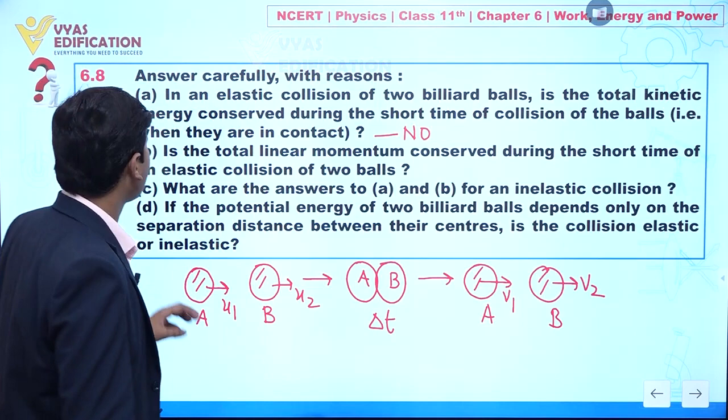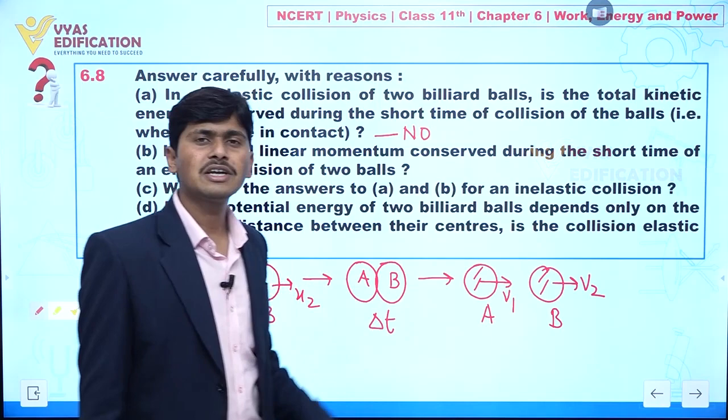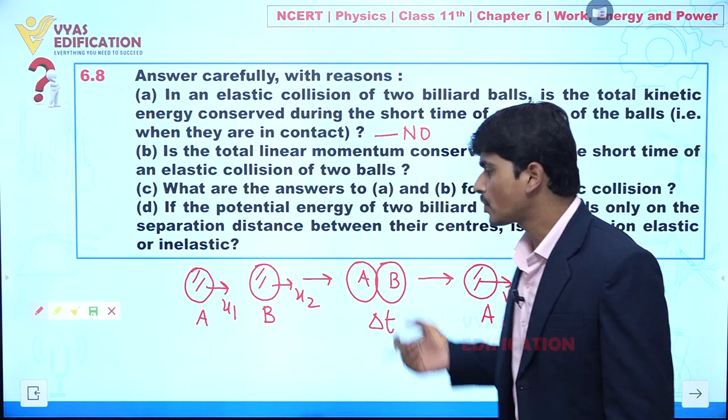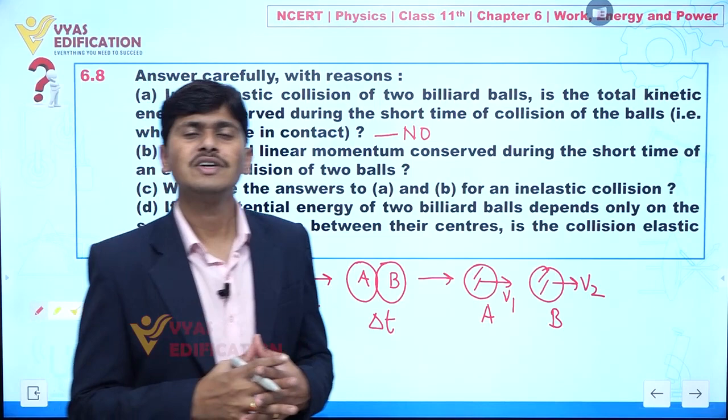Now, part B: is the total linear momentum conserved during the short interval of time? Yes — although kinetic energy is converting into potential energy during the short interval, total momentum always remains conserved. So the answer is YES, linear momentum is conserved.